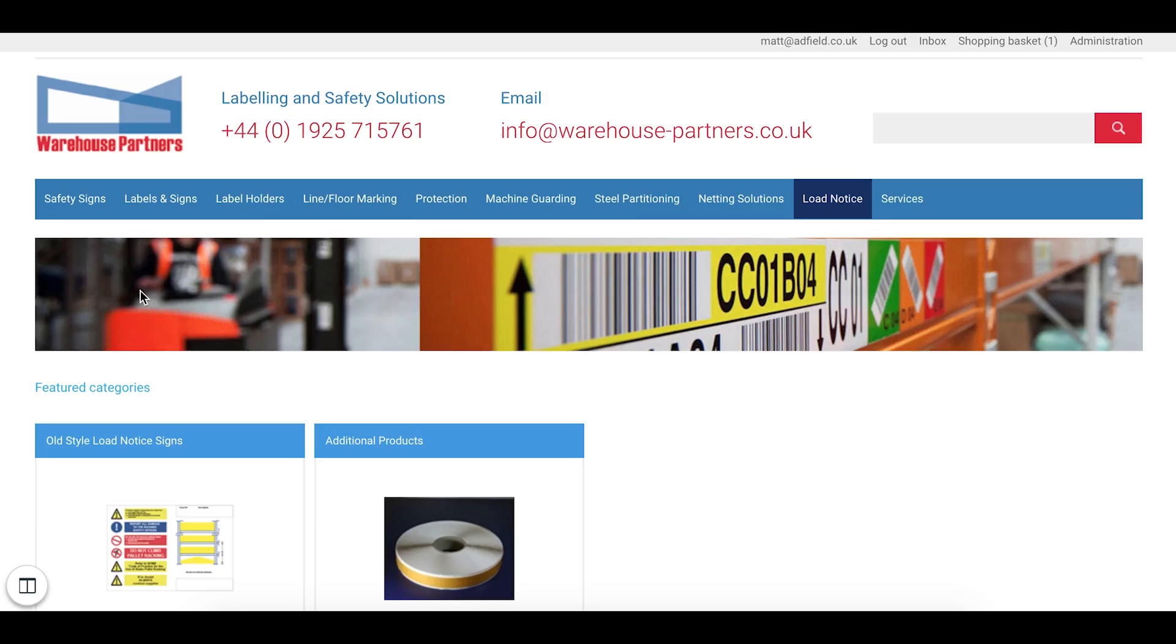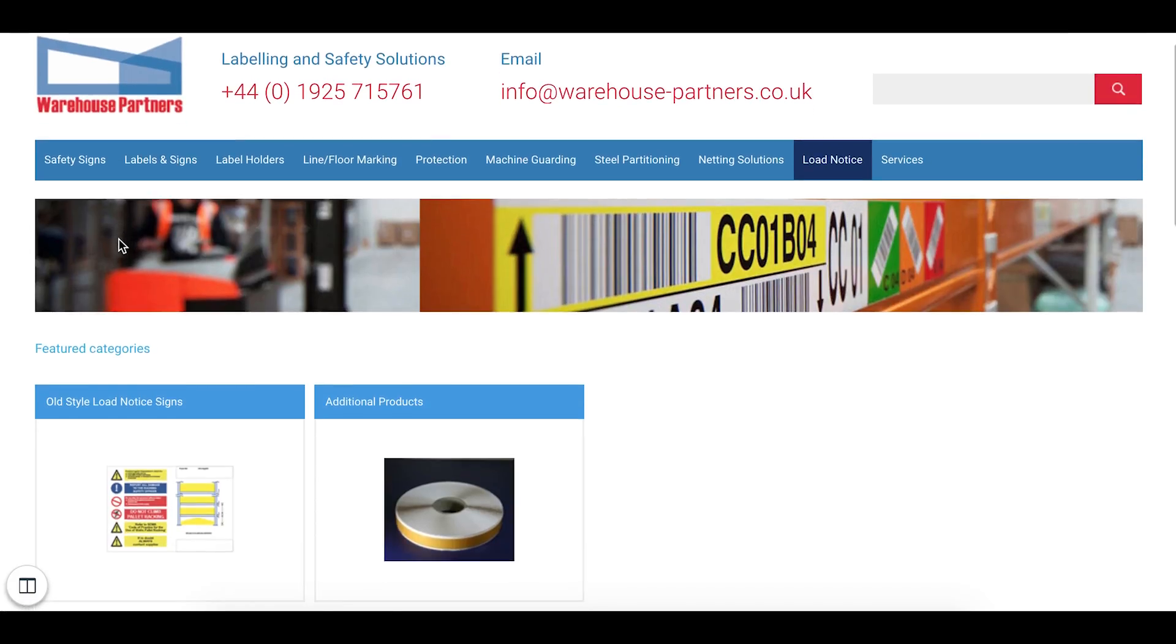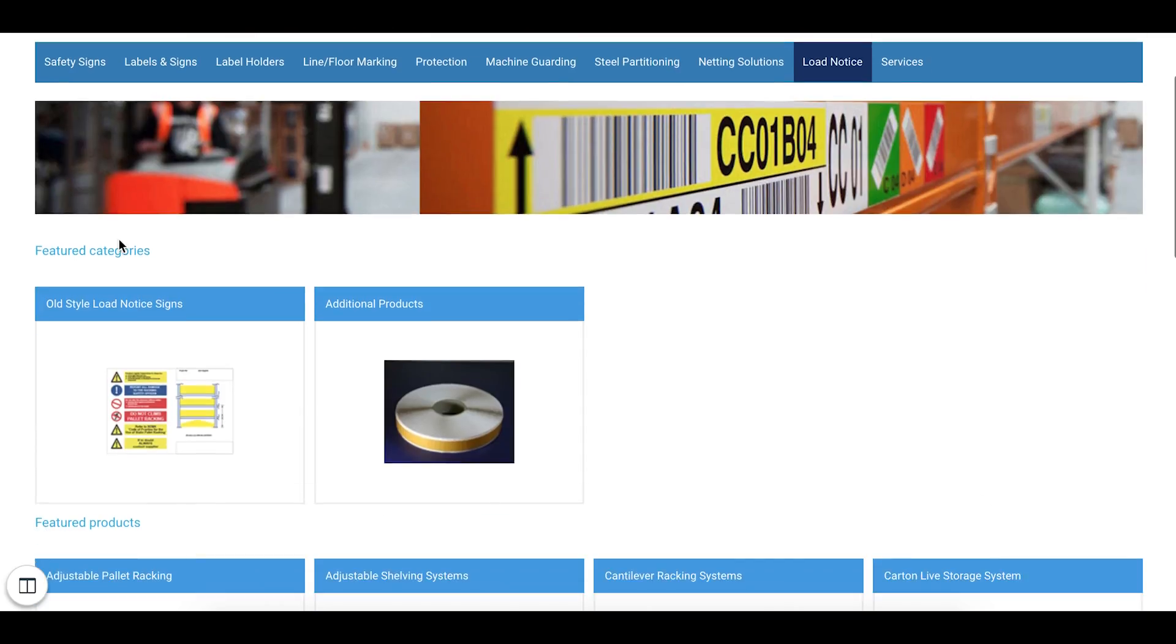As you can see there are tabs across the top where you can view services offered by Warehouse Partners. Alternatively you can start using the Low Notice Builder.